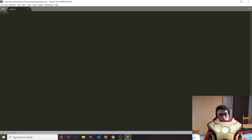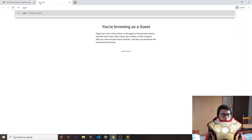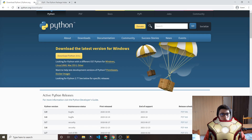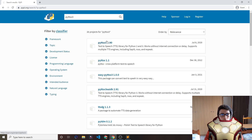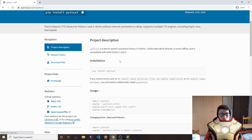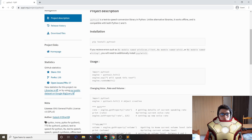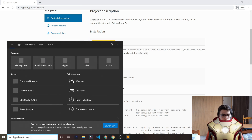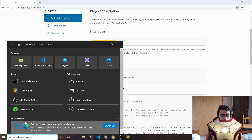Now go back to your browser and go to PyPI — I'm not sure how to pronounce that. Search for packages; we want to search for 'pyttsx3'. Click on the first result. To install that module or package, we want to copy the install command shown on the page.